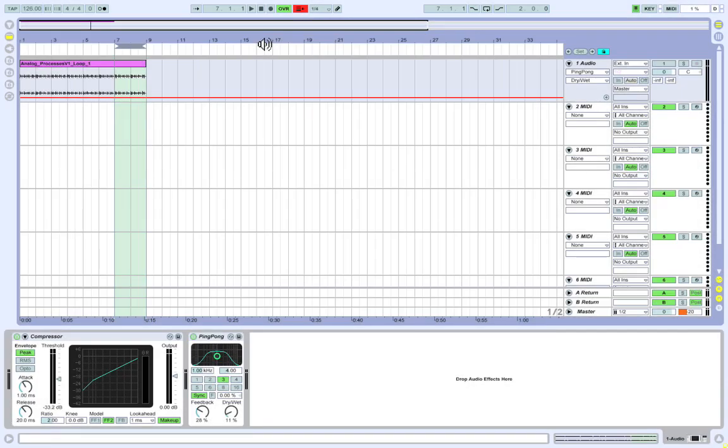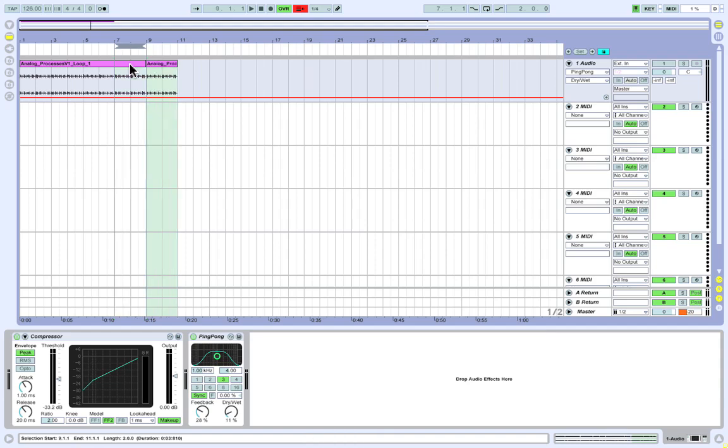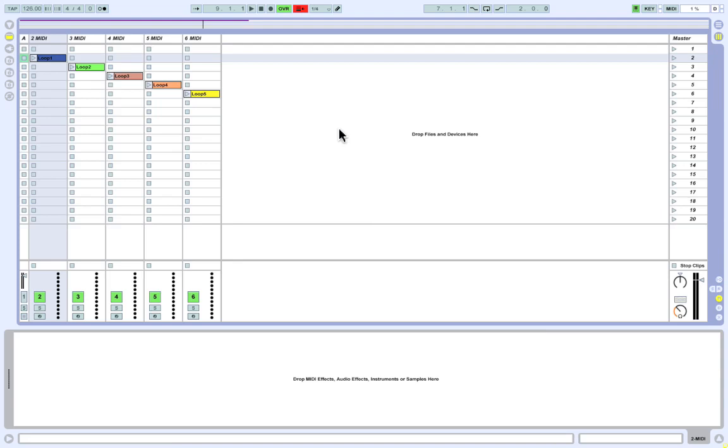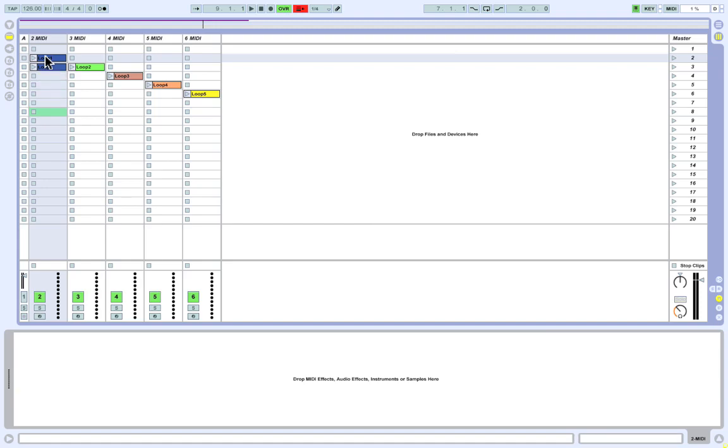This leads me into my next shortcut, Apple D. When you hit Apple D, Live will automatically duplicate whatever is highlighted or selected and place it to the right of your selected region. You can also do this with single tracks. Simply select the track and hit Apple D. This will duplicate the entire track, all envelopes, all effects, all chains, everything. You can also use this shortcut in Session View to duplicate any clips of your choice.